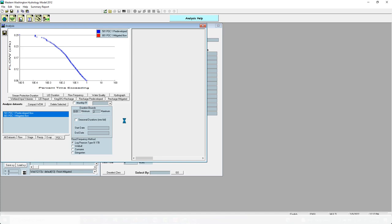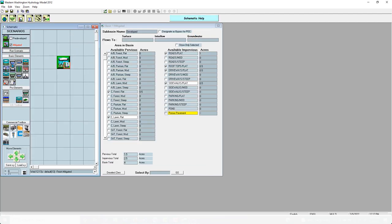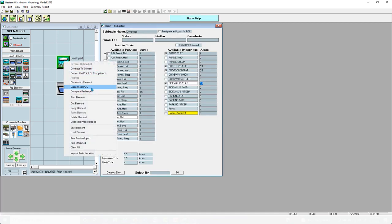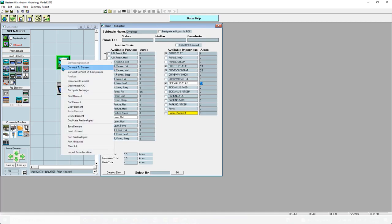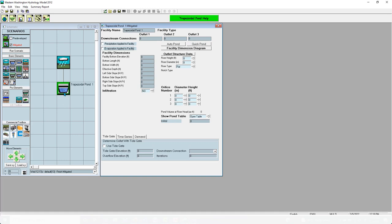There's the blue line and there's the red line — our facility completely failed, which we expected. We added a whole bunch of impervious area, so a whole lot more runoff. How are we going to meet minimum requirement number seven? We can add a detention facility — a trapezoidal pond. First, I'm going to disconnect the basin from the point of compliance, because now the pond is the point of interest. Right-click, select connect element, and connect that to the pond using surface flow and interflow.